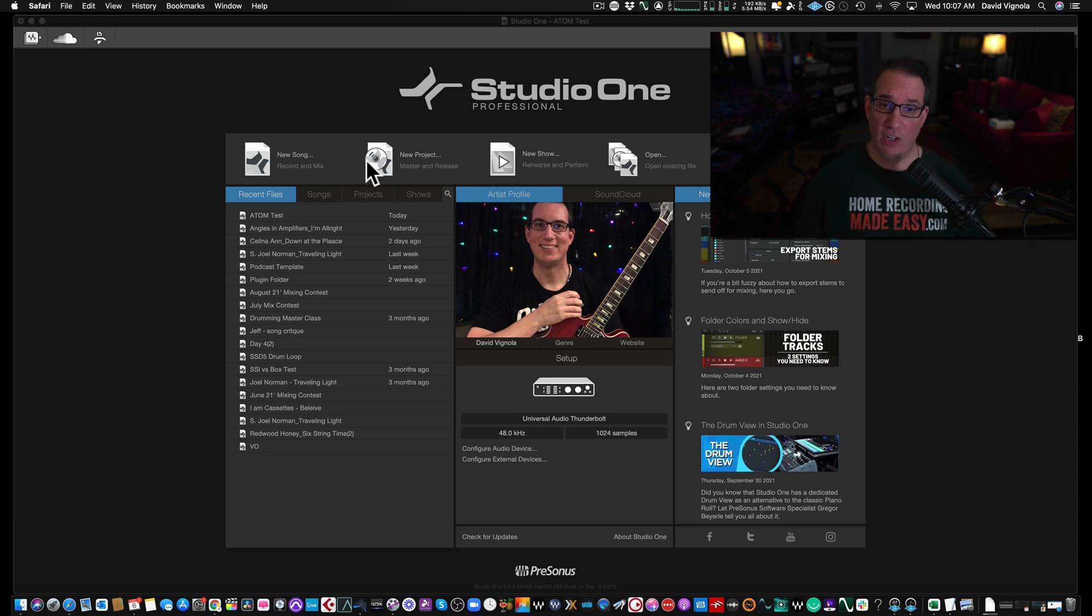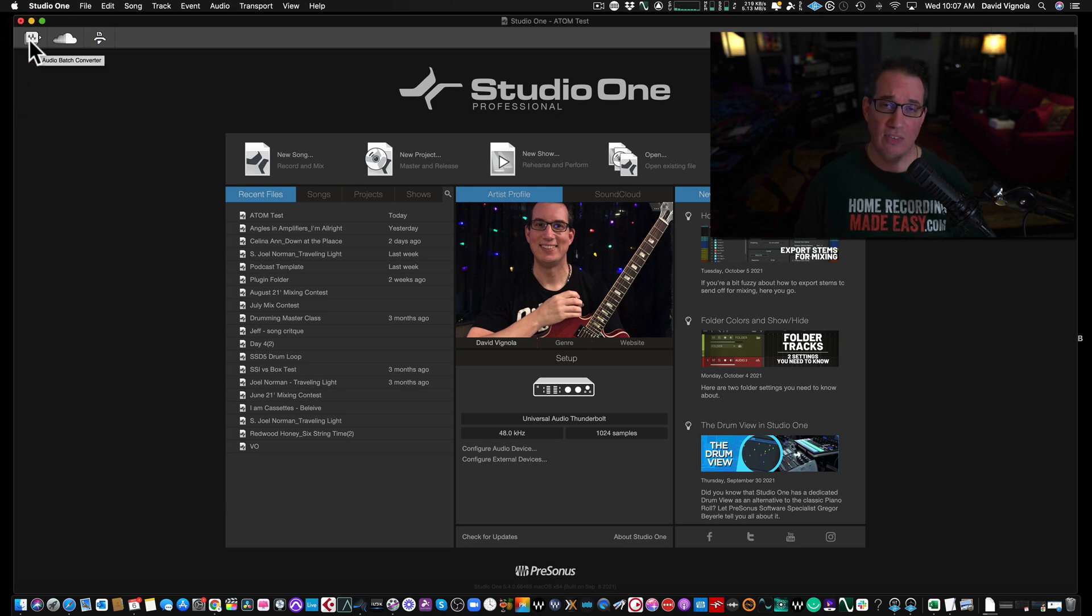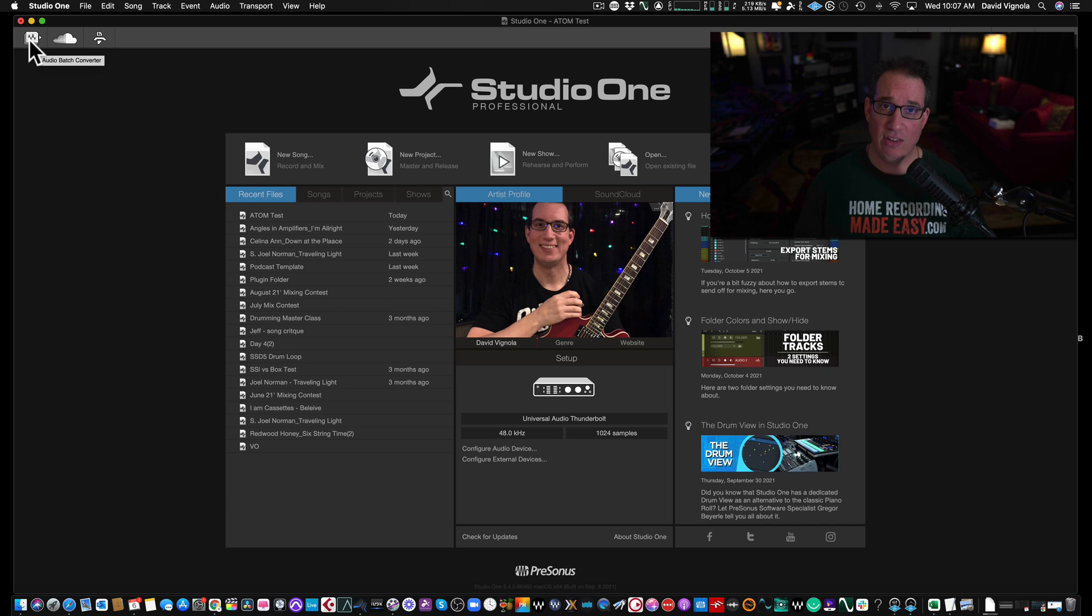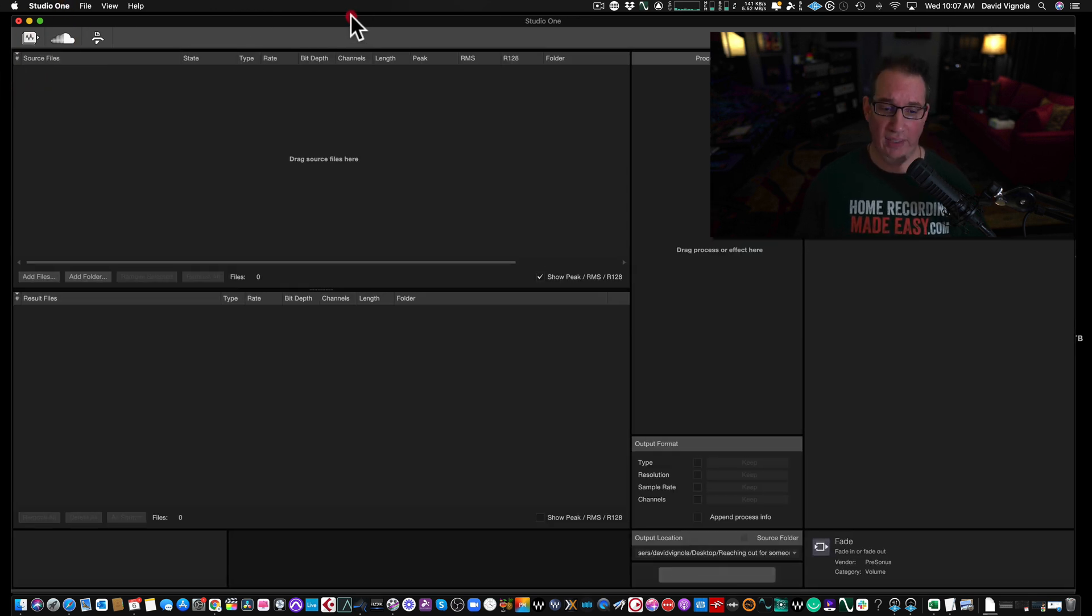In the top left-hand corner, you are now going to see this little icon here at the top left. This is the Audio Batch Converter. We click on that and we're going to get this screen here.